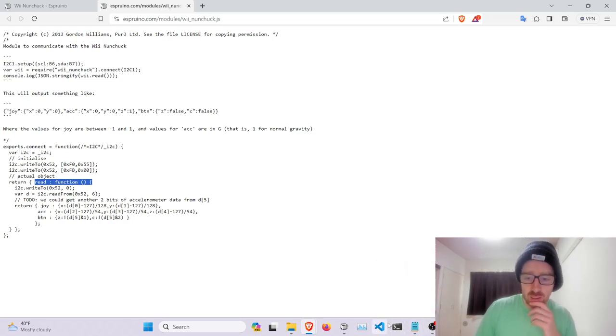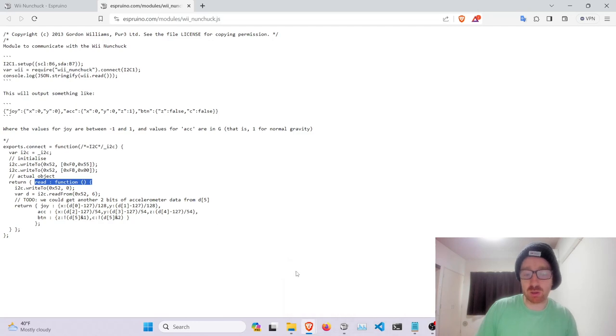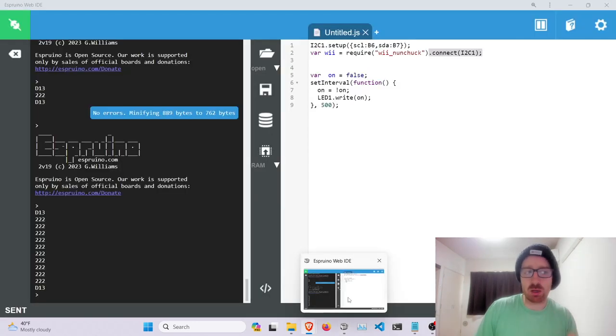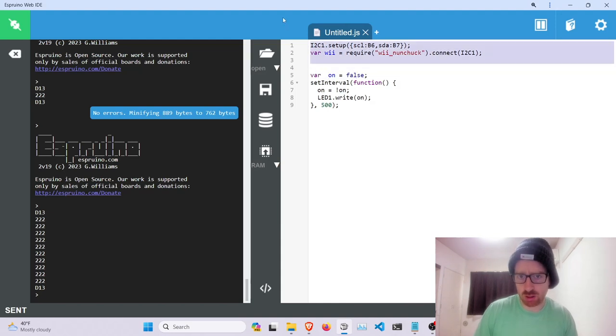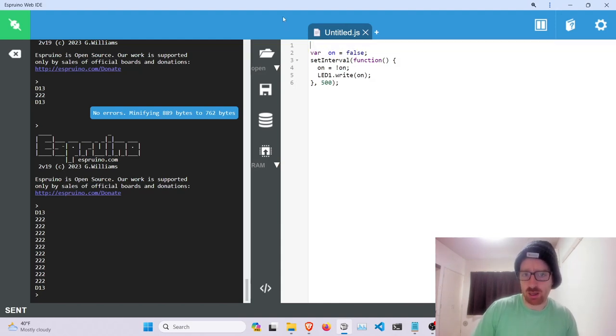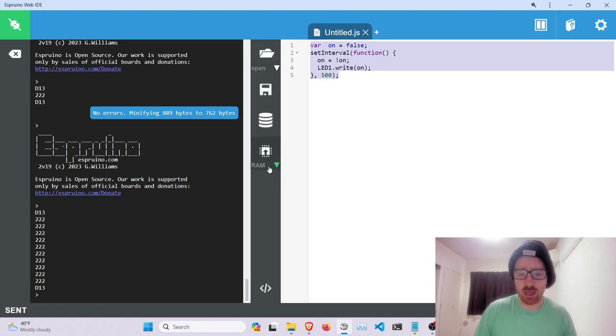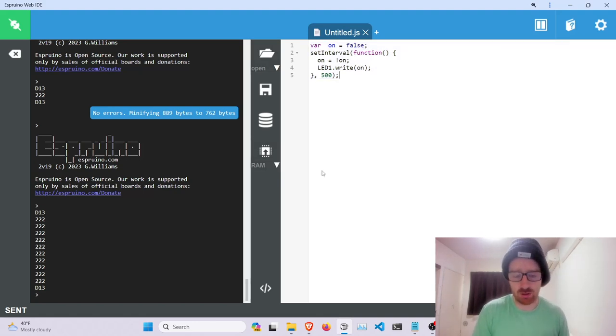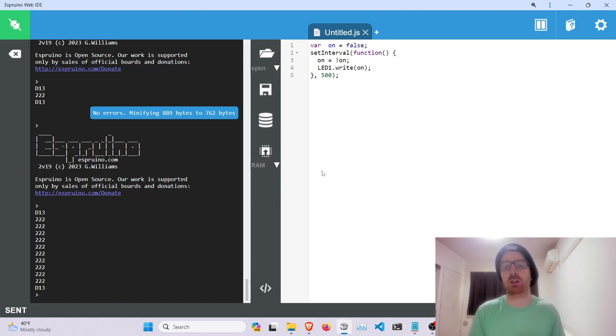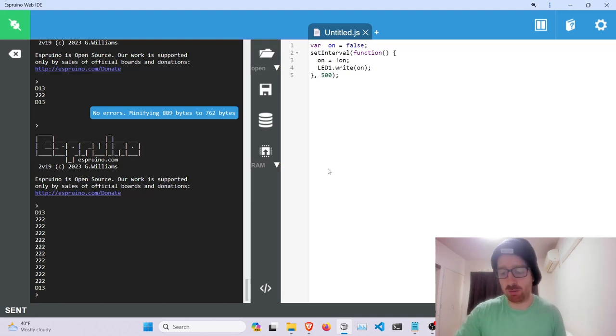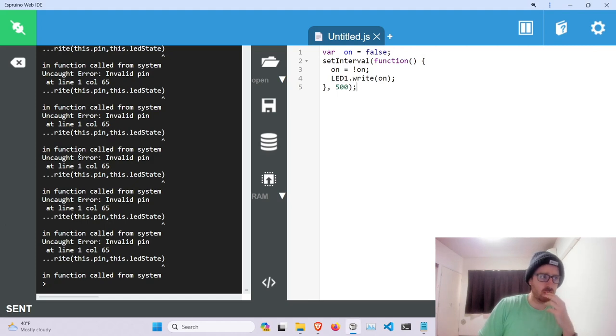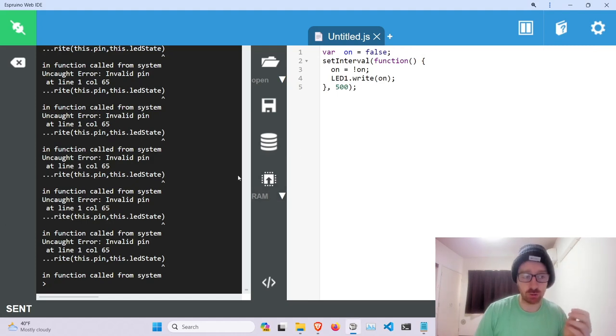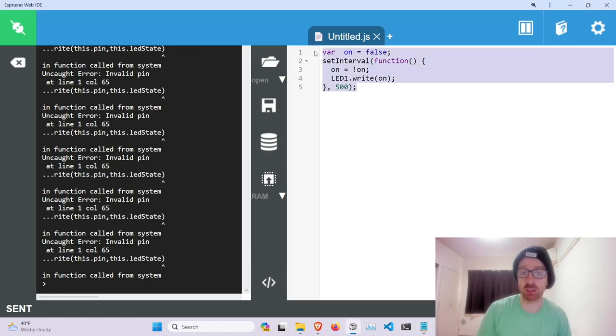So now that you've seen a rough example of what a module looks like, we're going to actually try to make one. So we'll make a module that is basically this wrapped up, and we'll go through the steps of reading the module for testing and then up to the point where theoretically you could try to submit this up to the Espruino project.